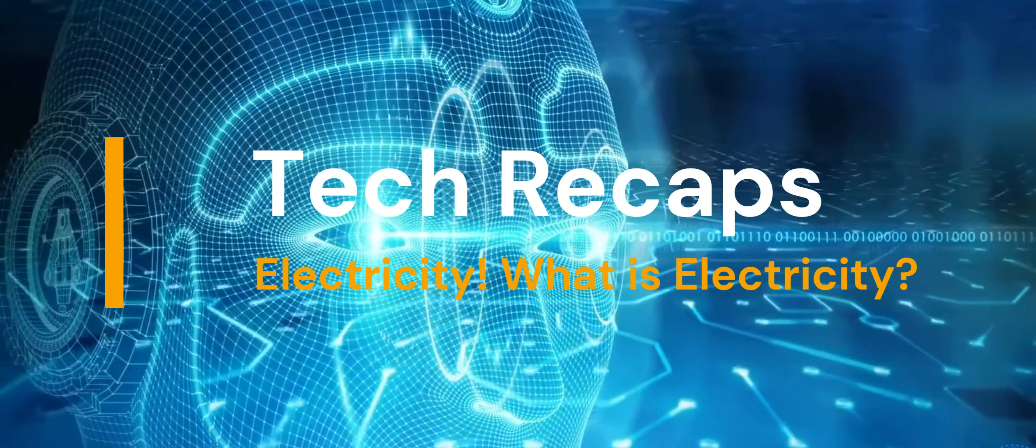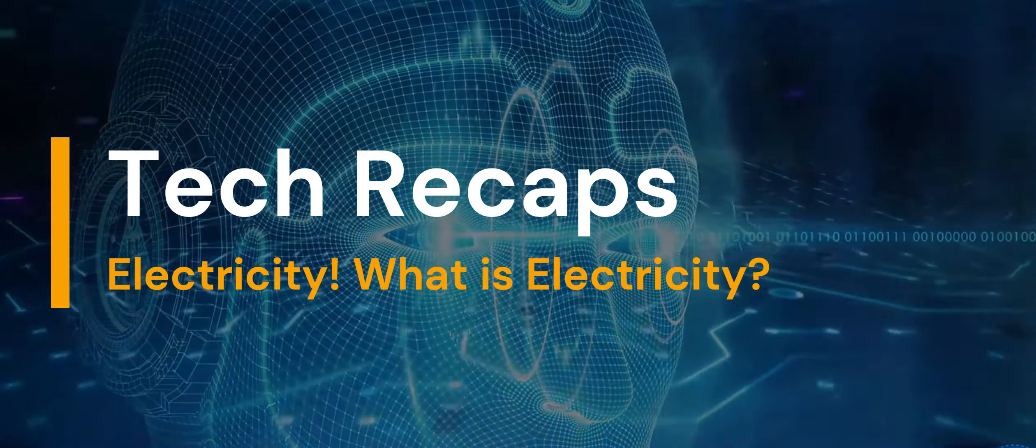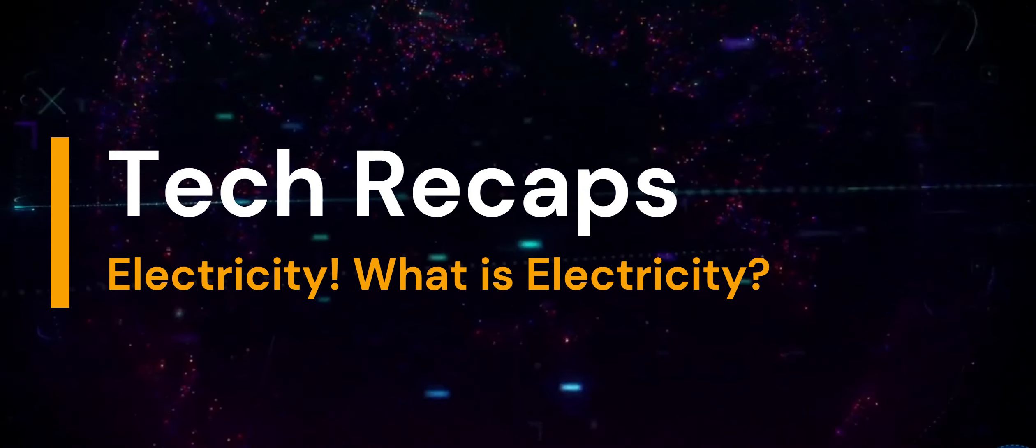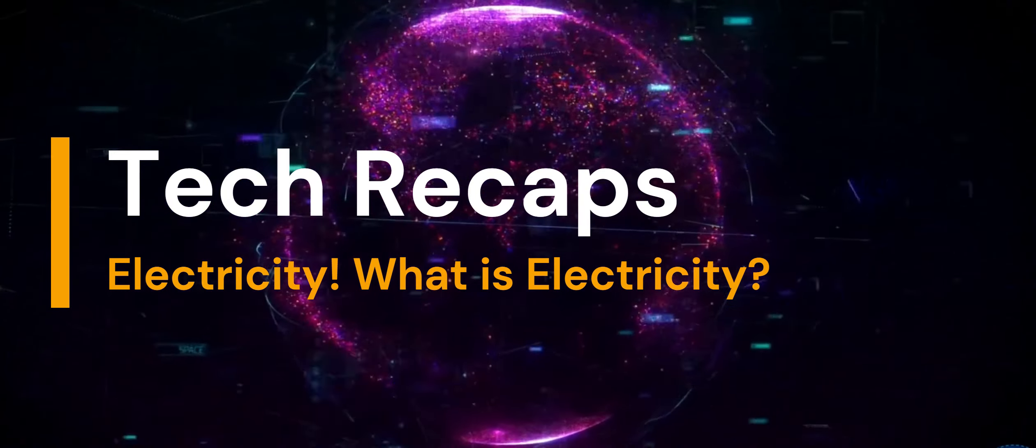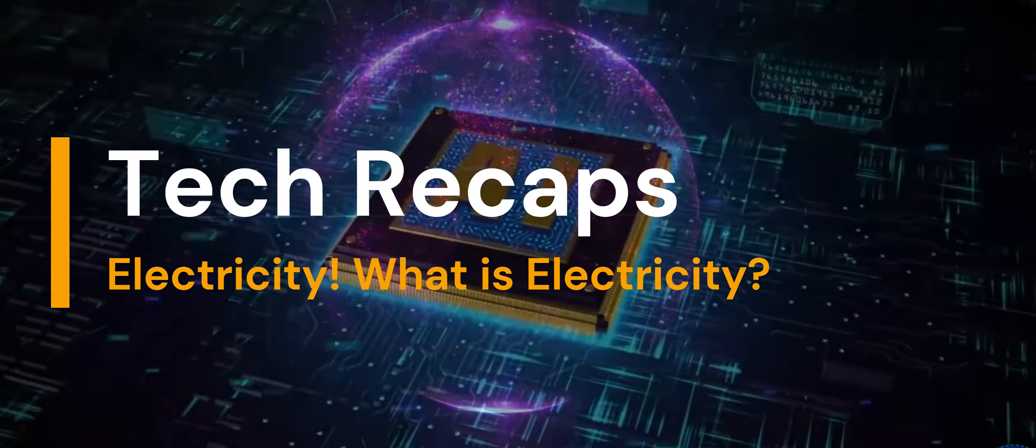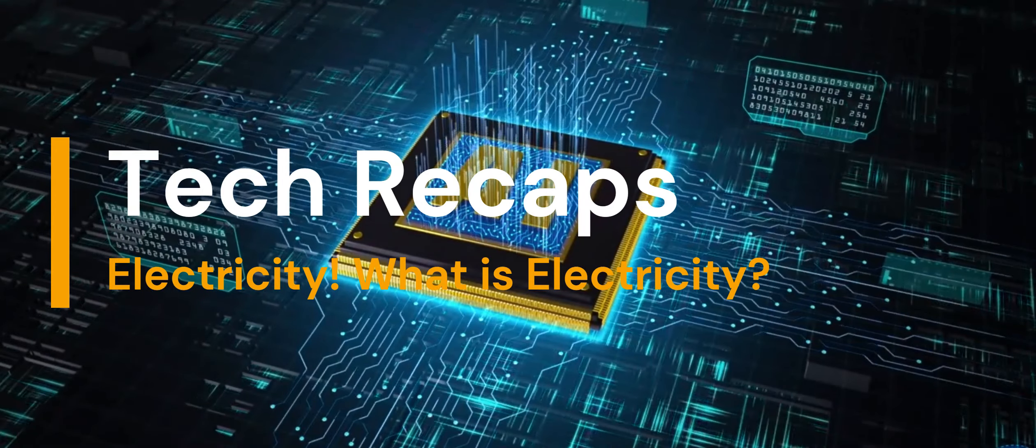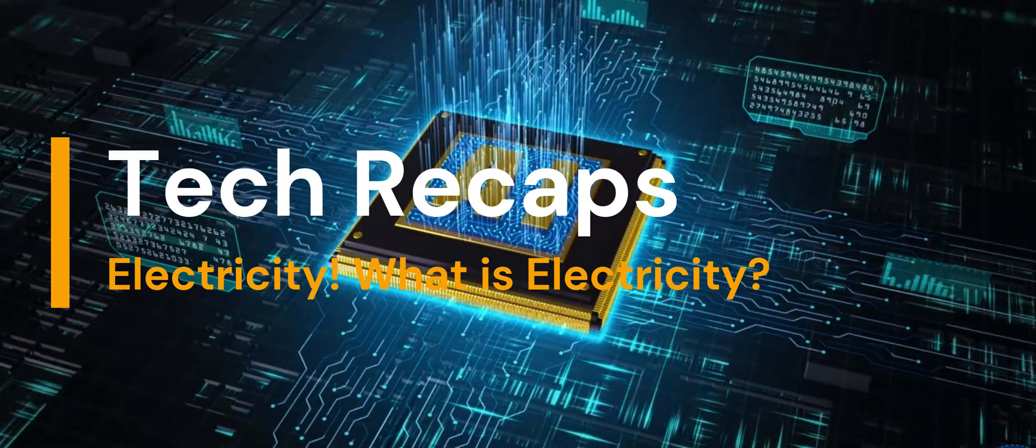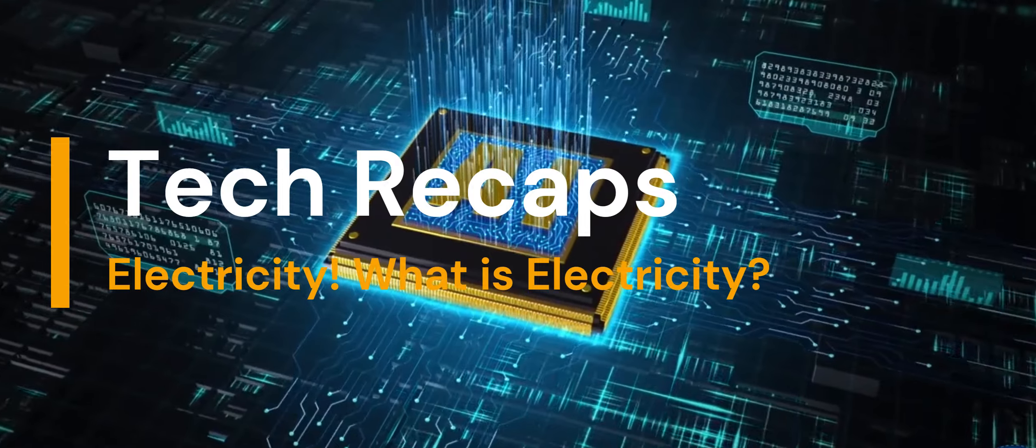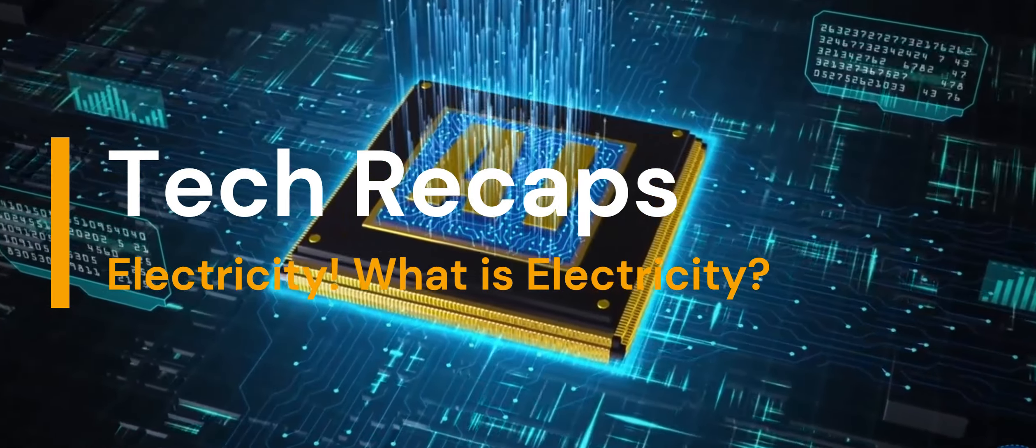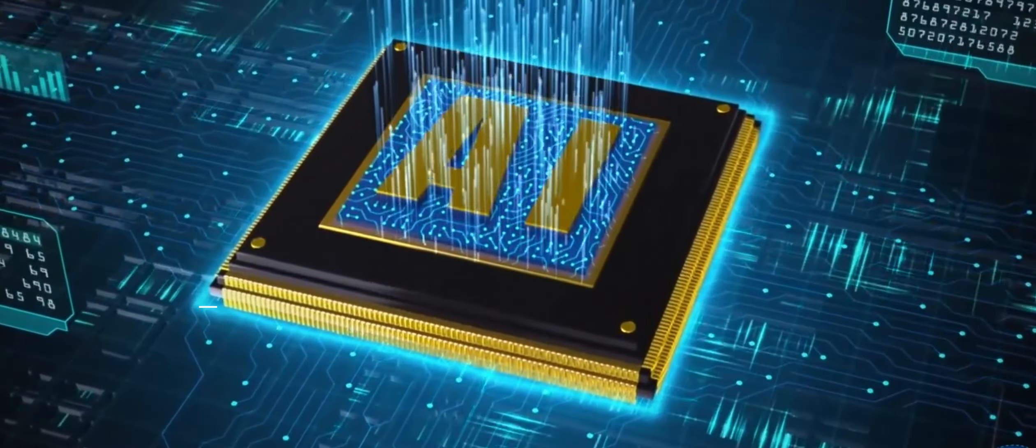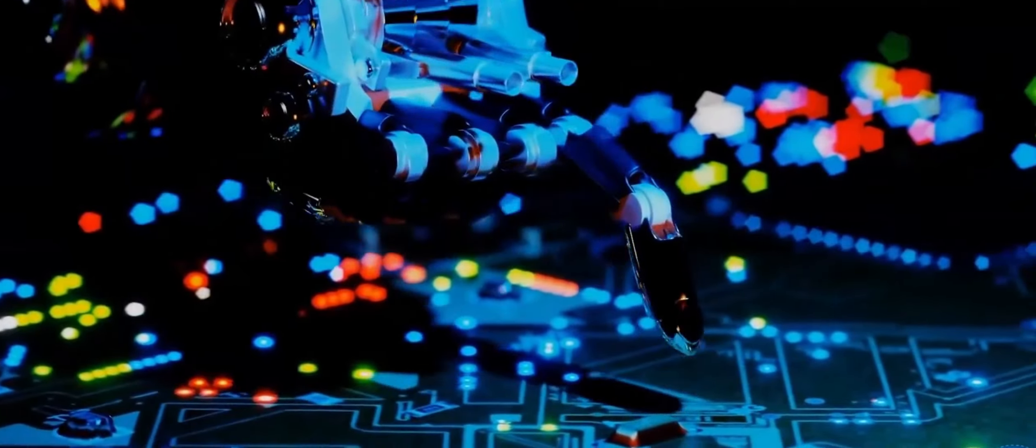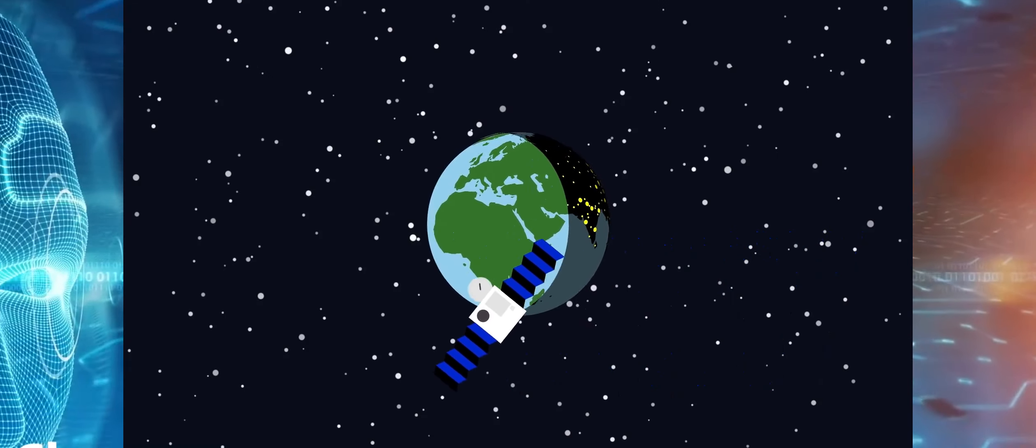Hi there, welcome to my channel Tech Recaps. Today, I'm going to give a brief recap of the technology: what is electricity? Understanding electricity has been crucial for the development of modern technology and has revolutionized various aspects of human life, from lighting and heating to the operation of electronic devices and machinery. Our civilization cannot function without electricity.